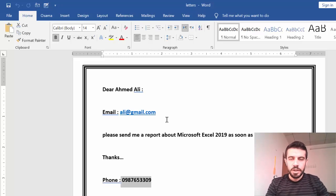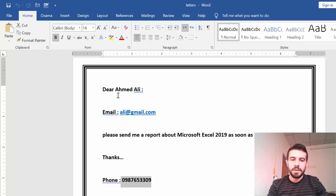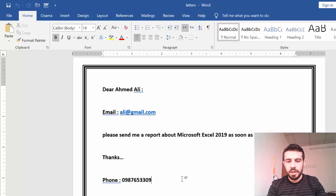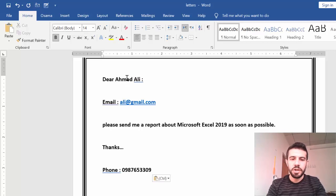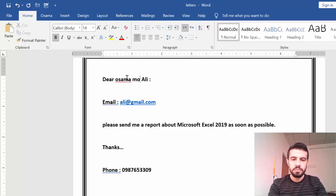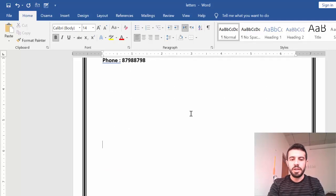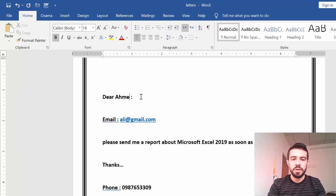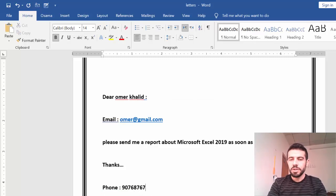To do this by just Word is very difficult. For 100 employees, I need to create 100 copies of this message, each one with a different name. You would copy the message, create another word file, and change the name — for example, Osama — then change the email and mobile number. Copy it again, paste it into another page or file, and change the name — for example, Omar — and change the email and phone number. It's very difficult to do that manually.